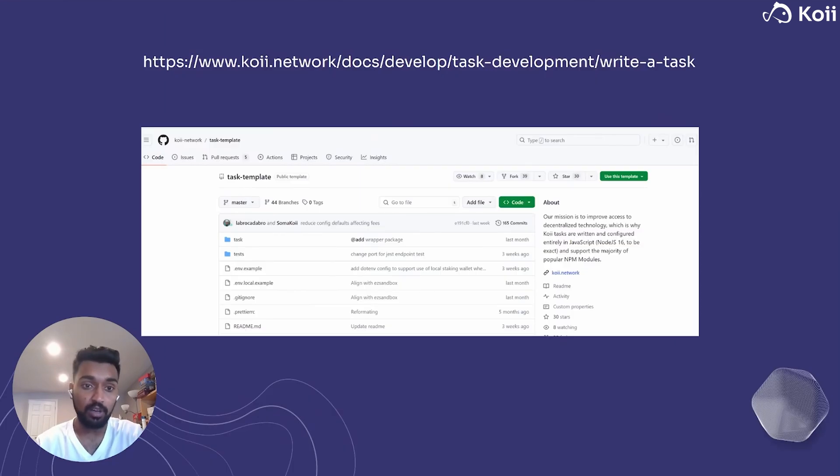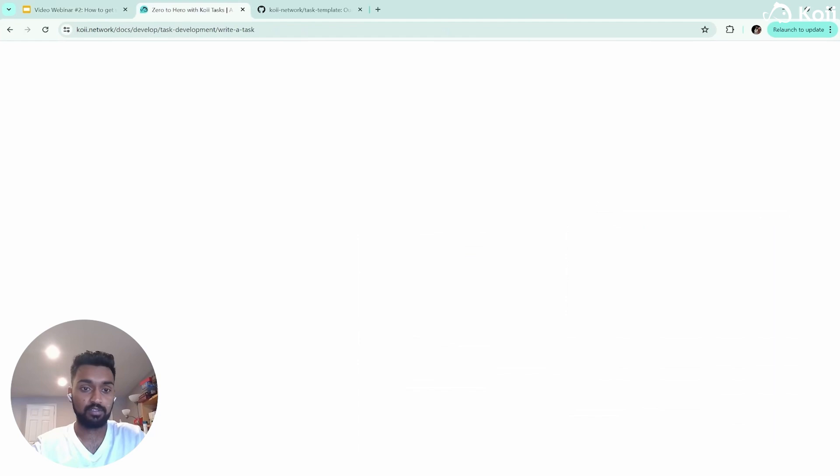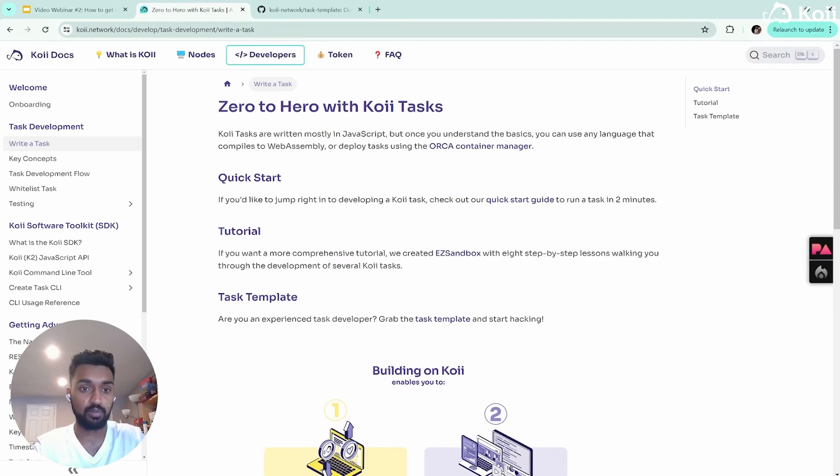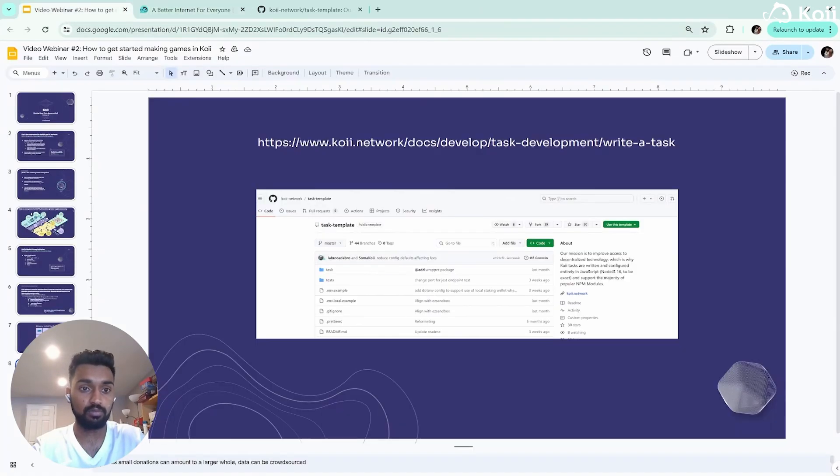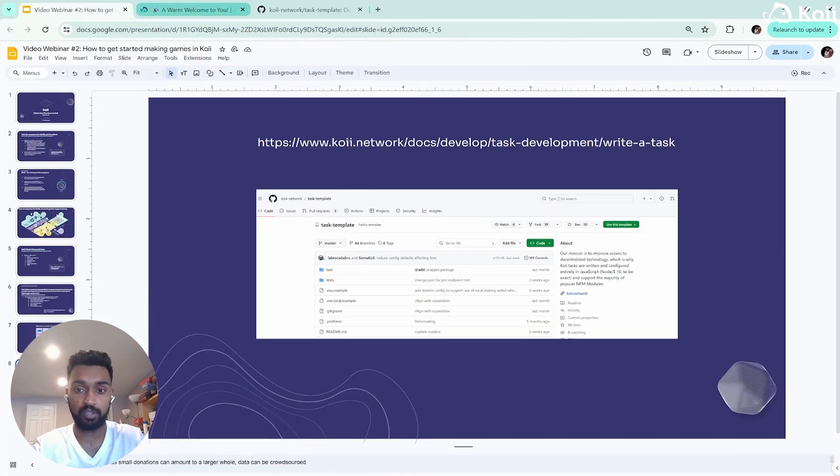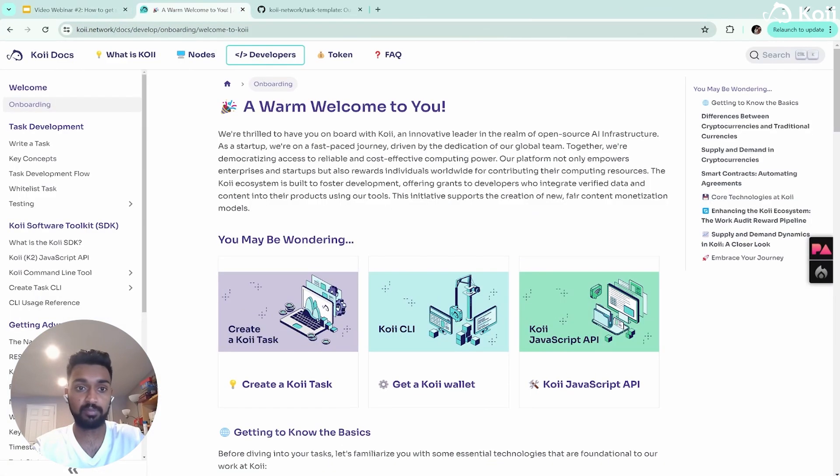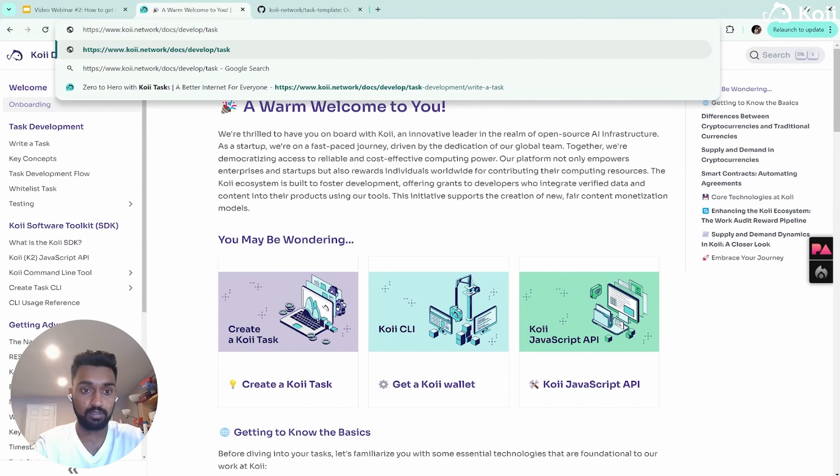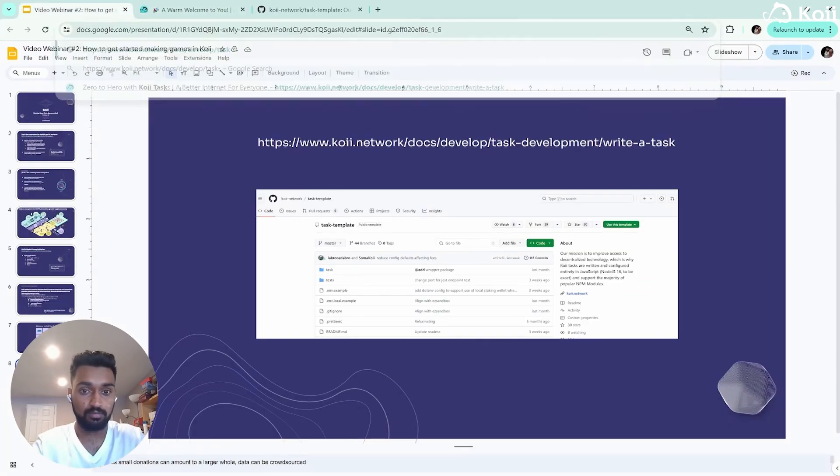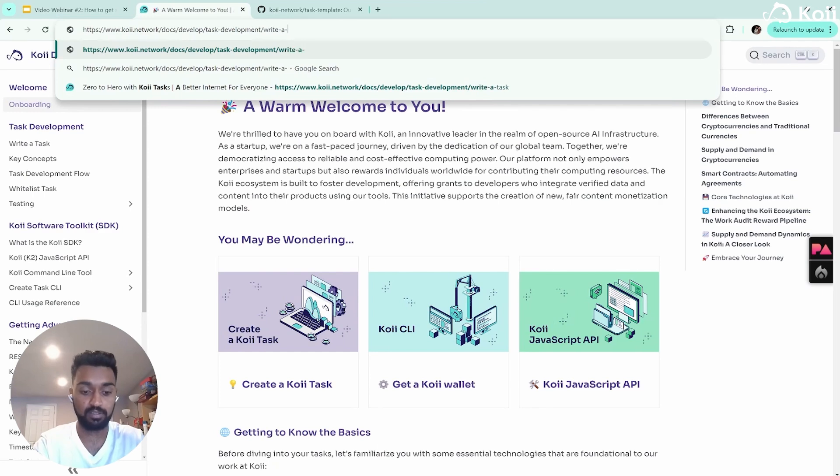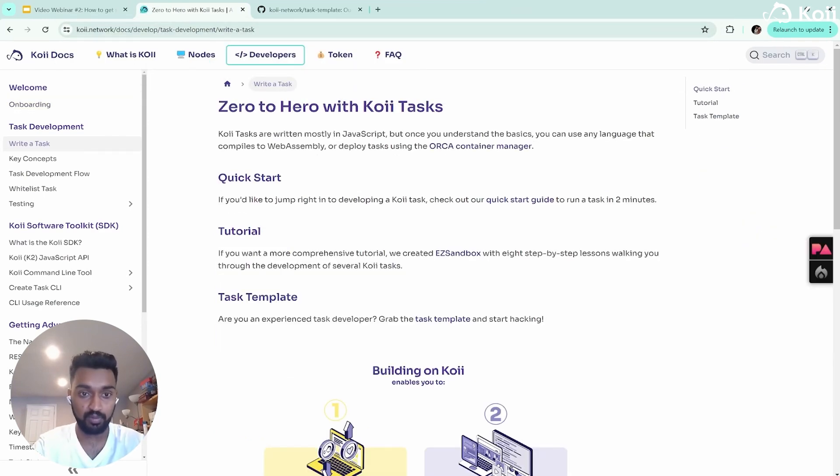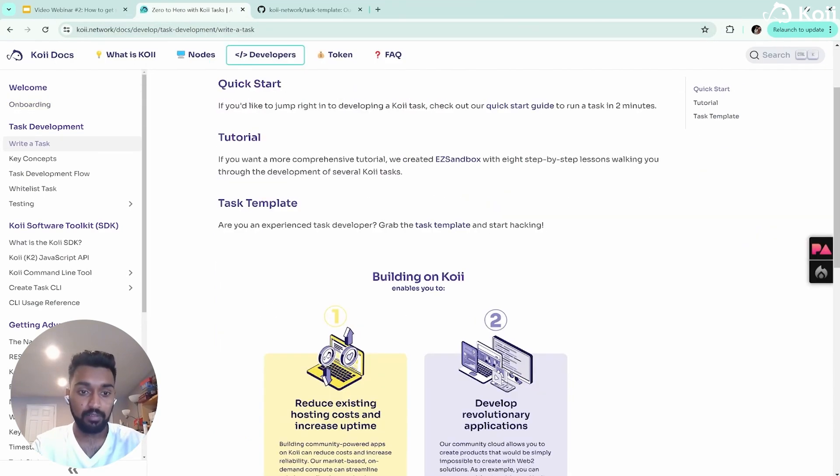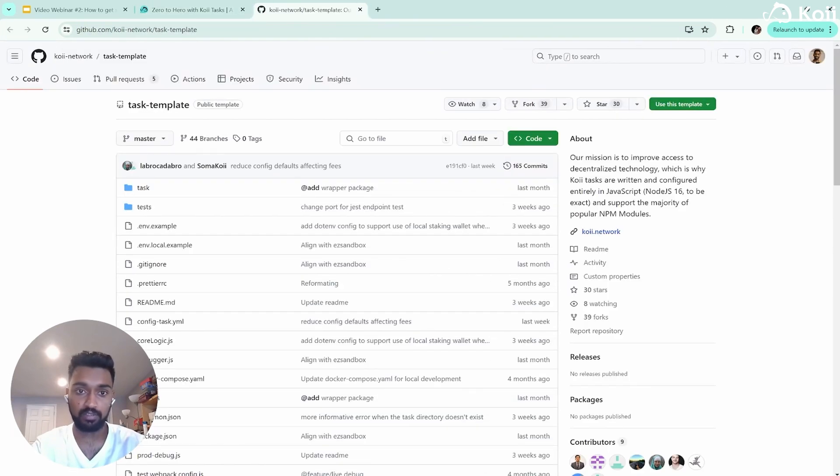So to start off, we're going to go to Koi.network/docs/develop/task development/write a task. I'll show you how to get there though. So you don't have to go from scratch. We'll go to the Koi docs, and then we're going to go to develop. And we want to go to task development/write a task. Boom. And it takes us right there. Then we're going to want to find this task template and we'll just click it and it'll take us to the latest version.